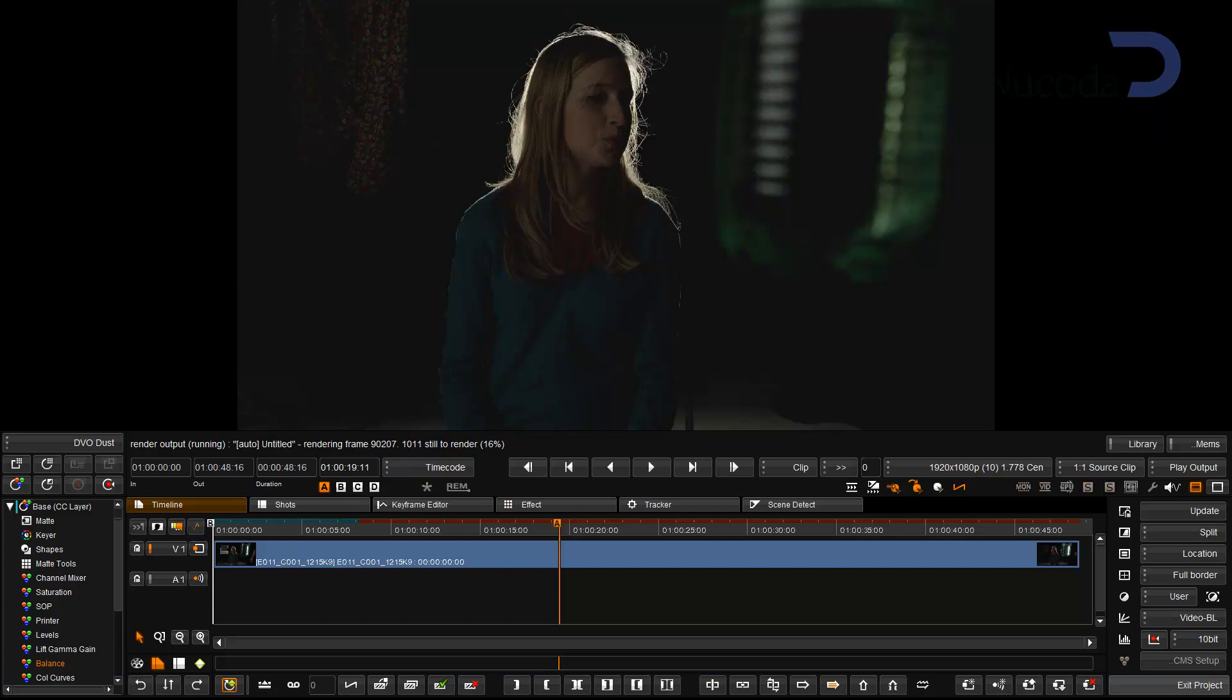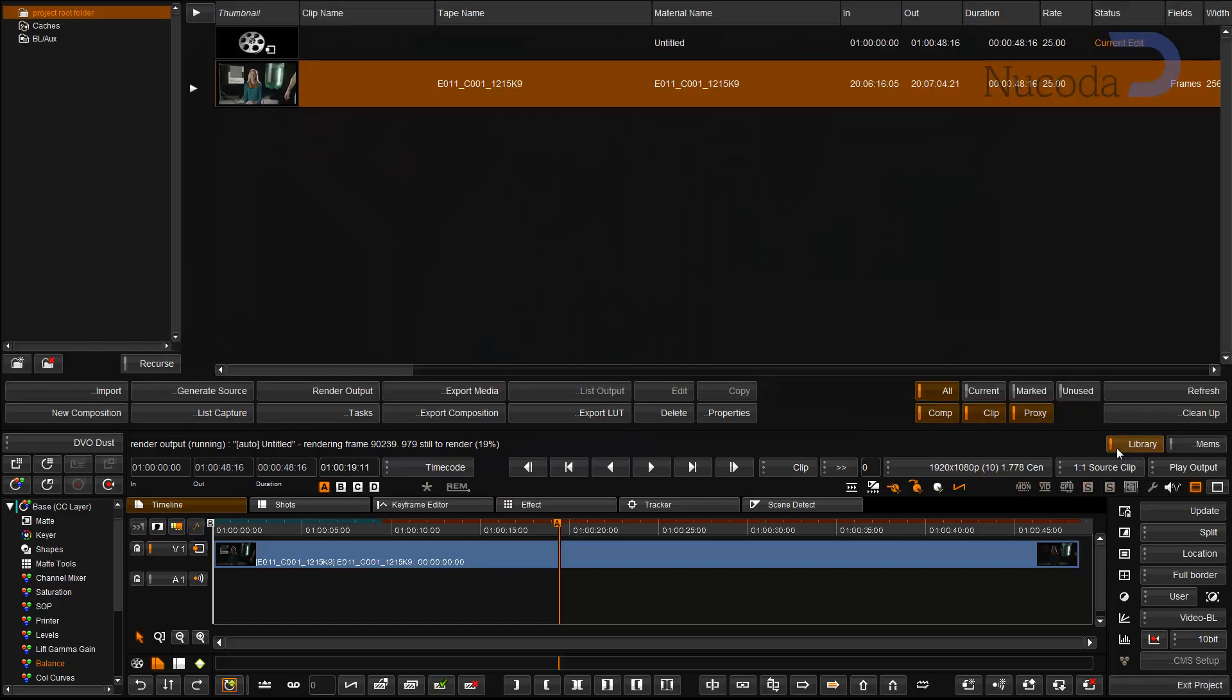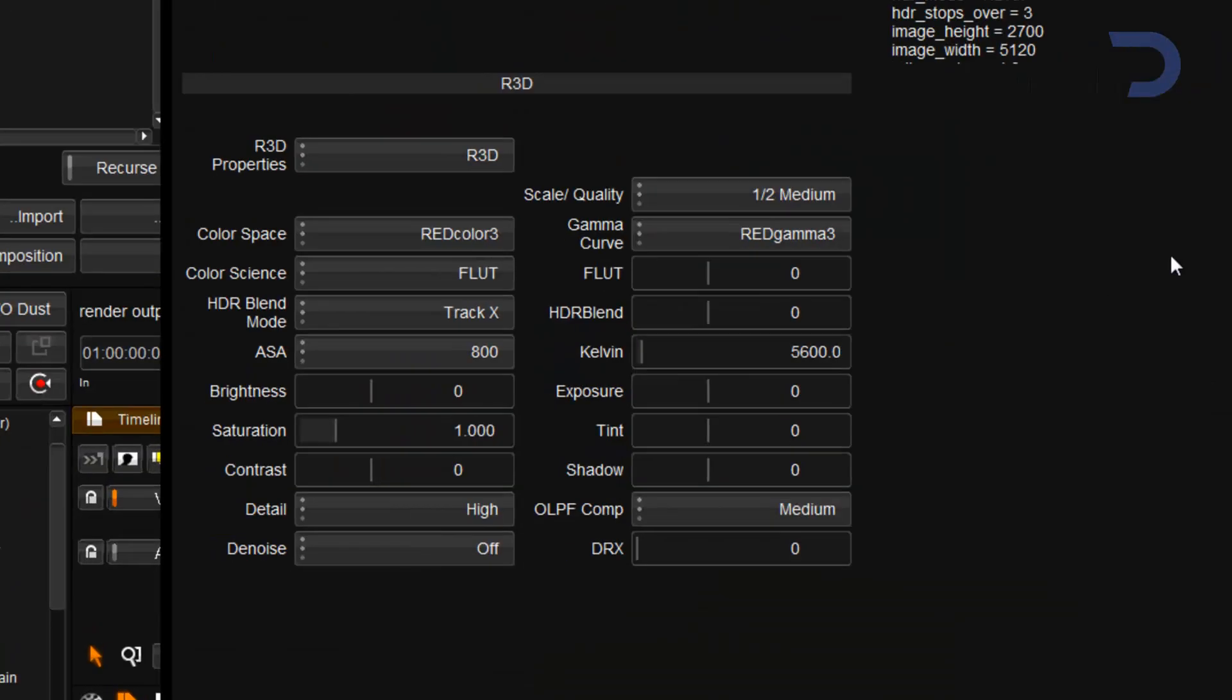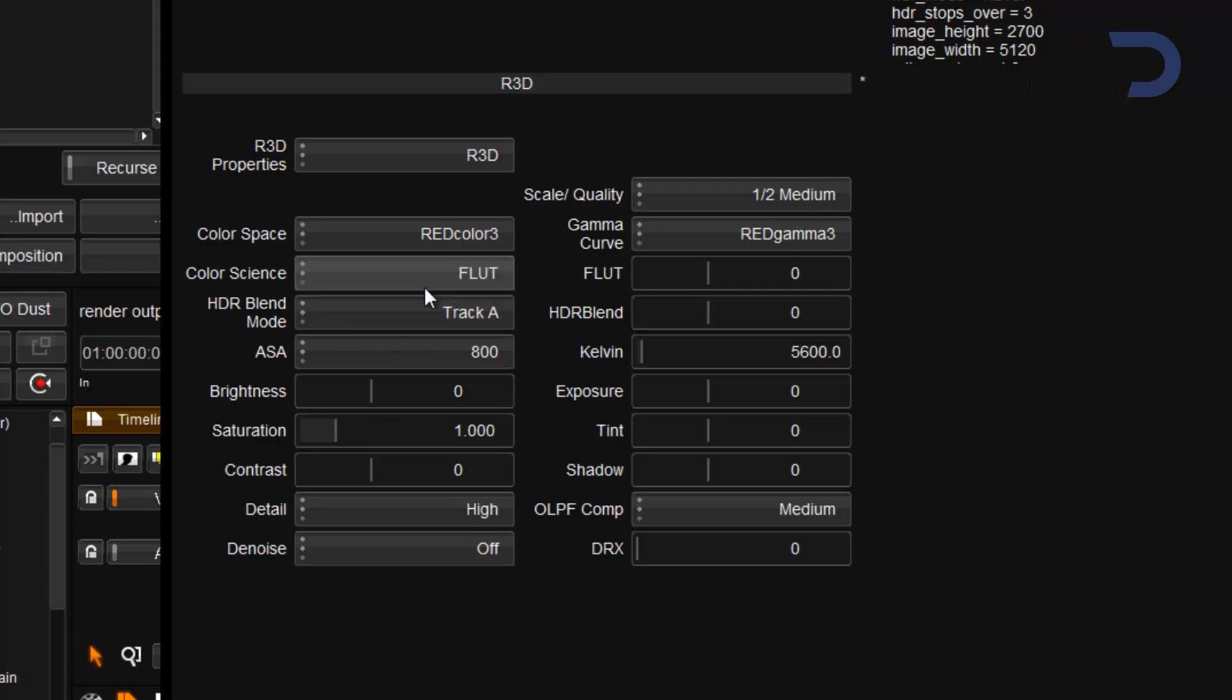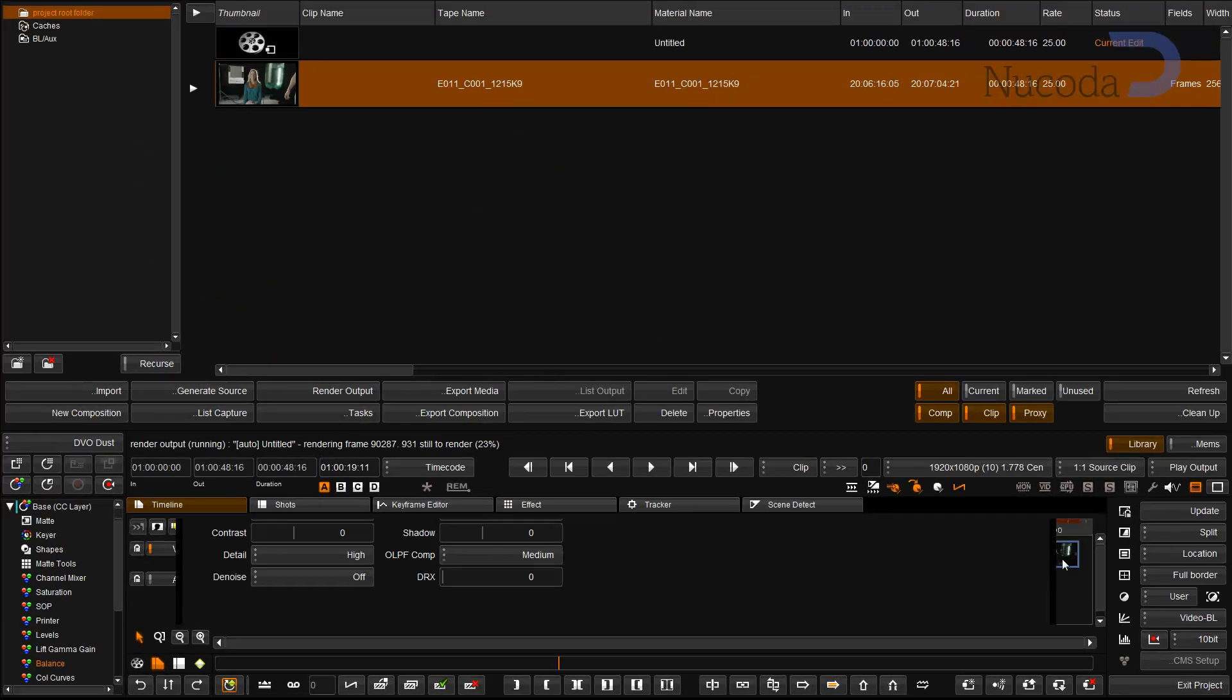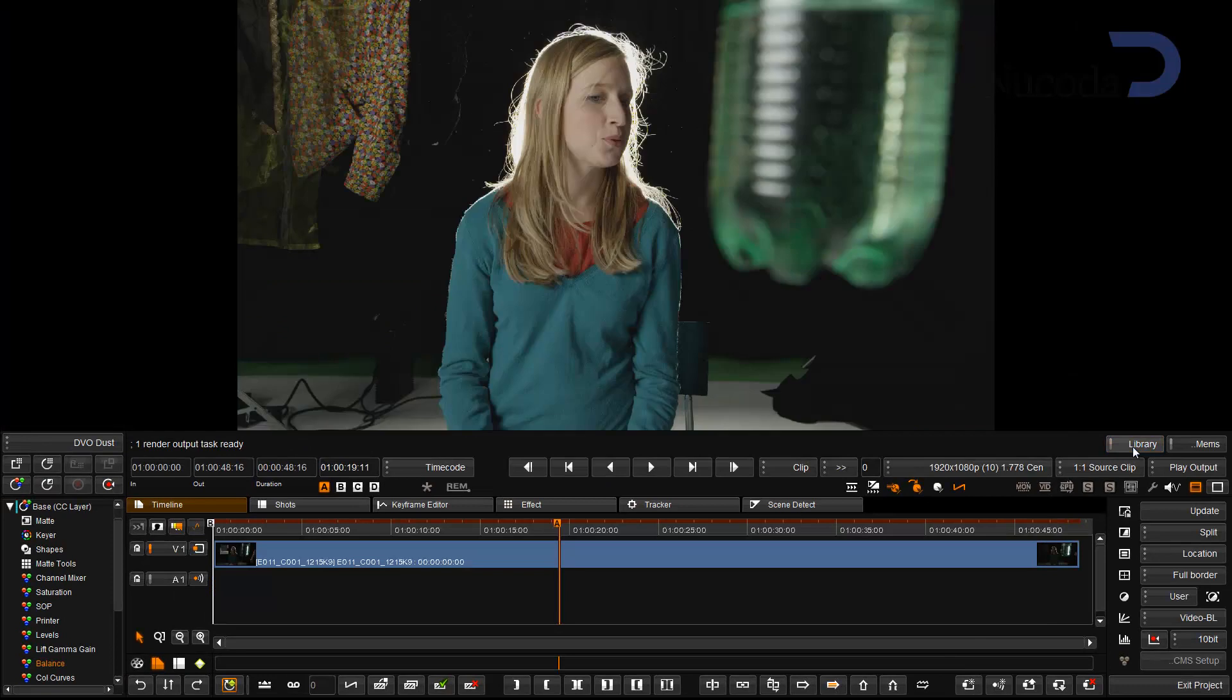On my timeline, I've got a clip that was shot on the EPIC camera, and what I'm going to show you is how I can go to the properties of that clip. You can see that my blending mode is set to track X at the moment. I can switch that to track A, and that would show me the other exposure.